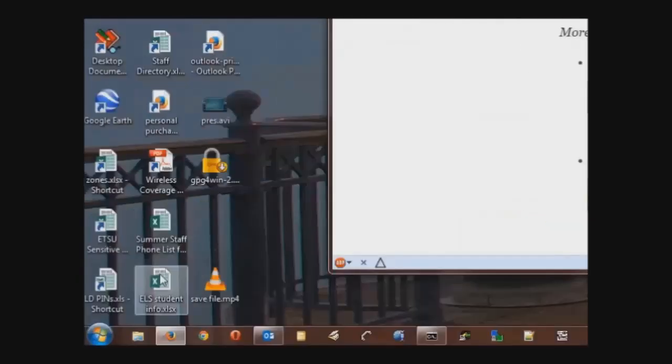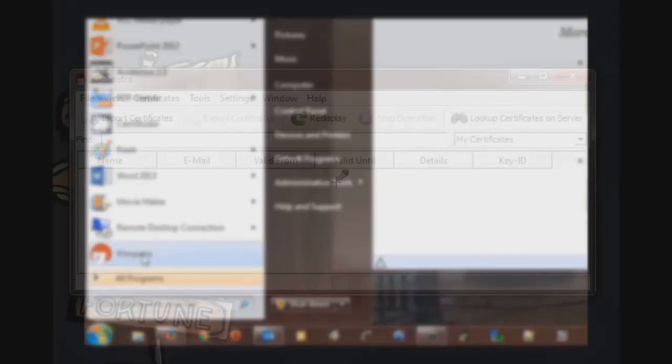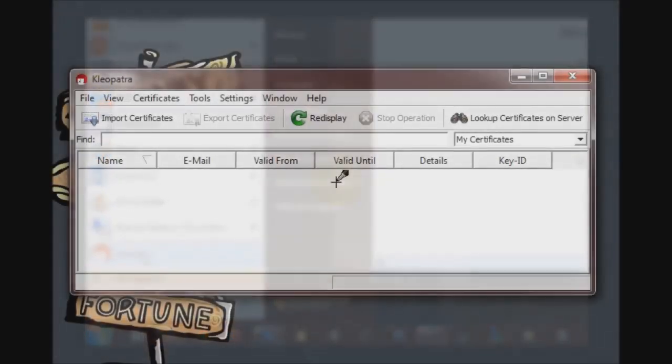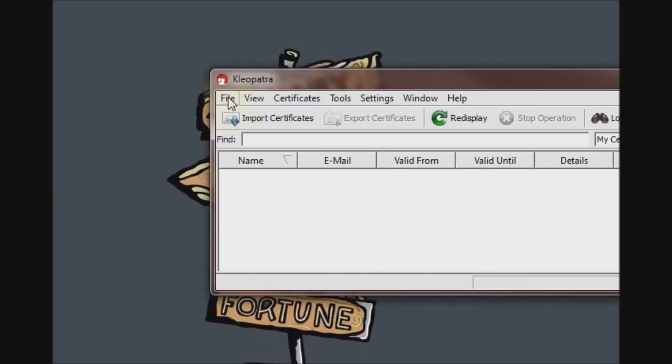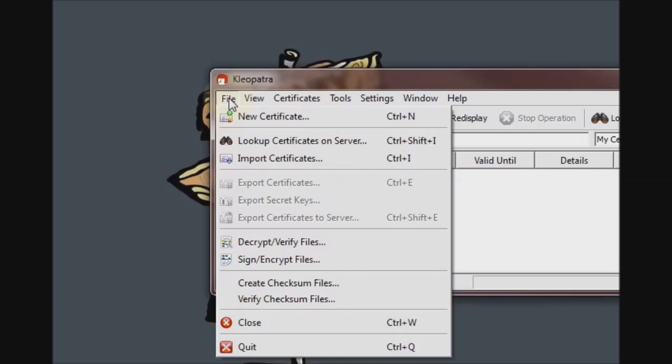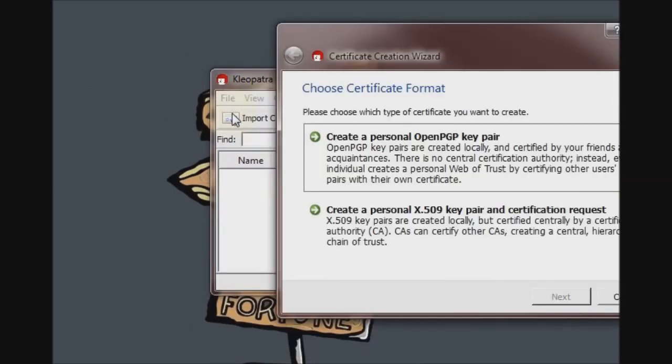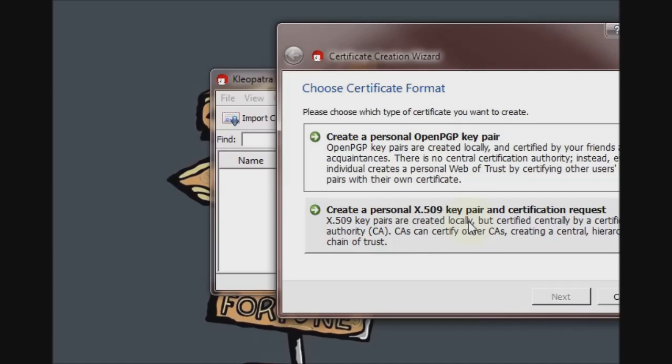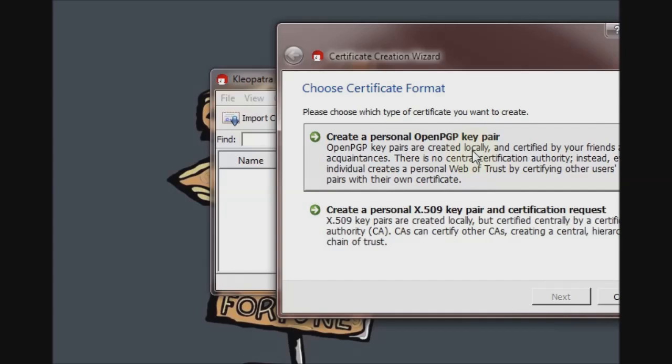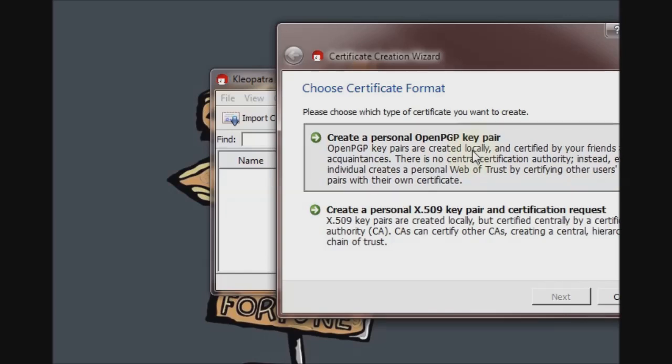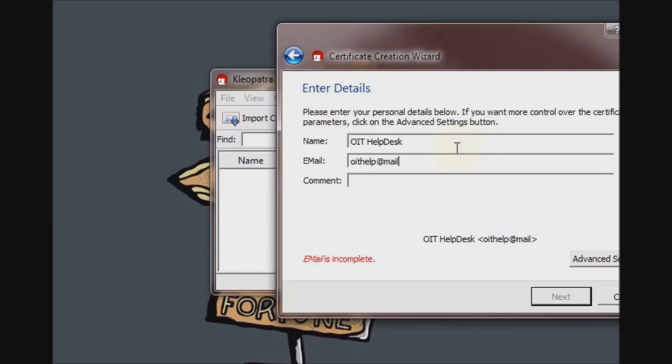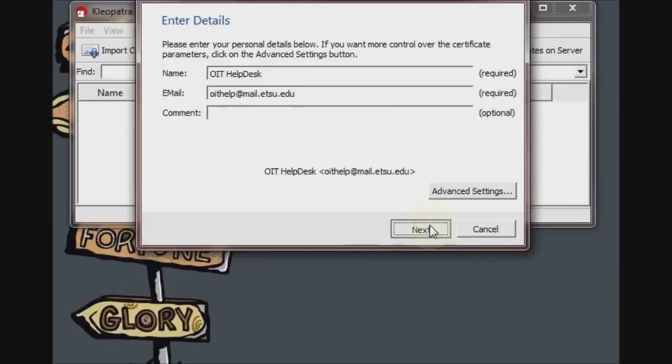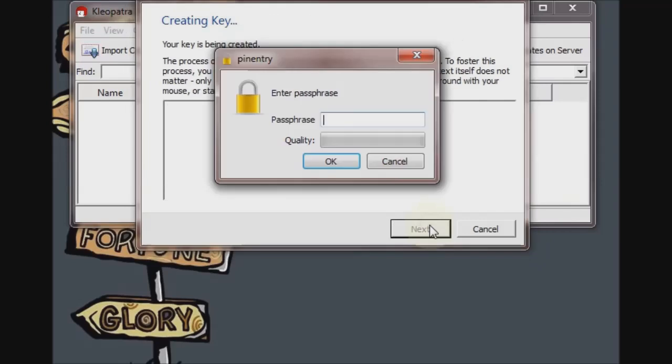Before you can decrypt or encrypt anything, you have to generate keys for yourself. Within Cleopatra, you go to the File menu and go to New Certificate. You're presented with two options here. The second option requires a subscription to a certificate service, such as GeoTrust. The first option allows you to create your own trust network among your peers, letting you self-sign your certificate and certify each other's keys. So we'll go with the free option here.